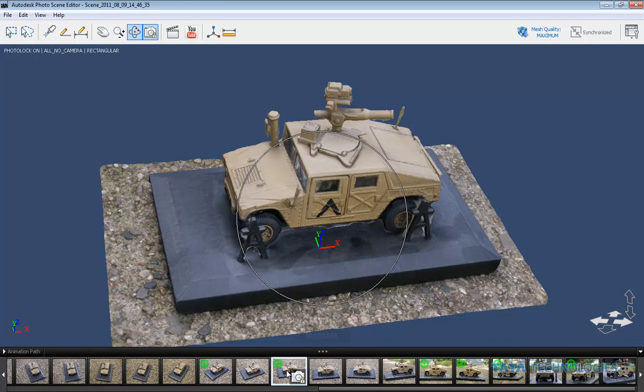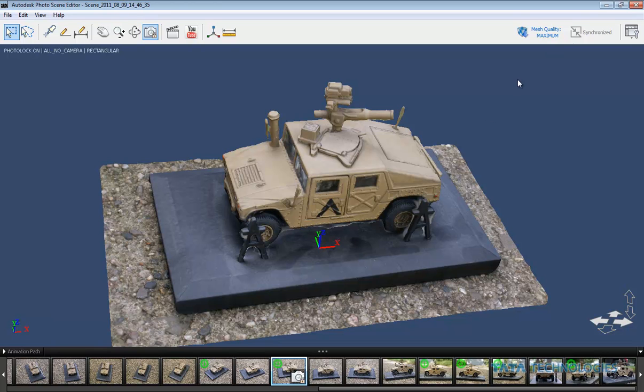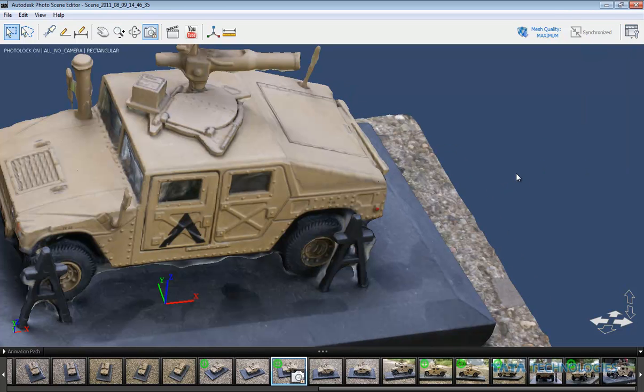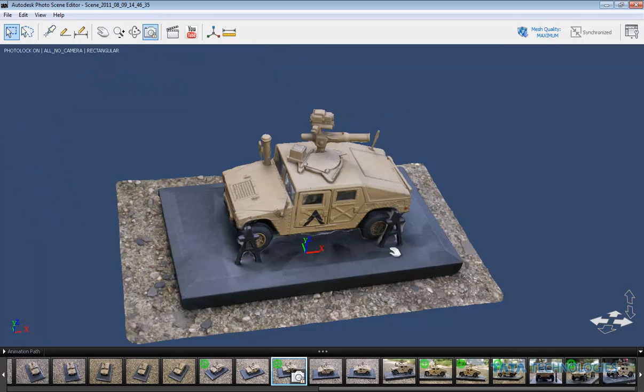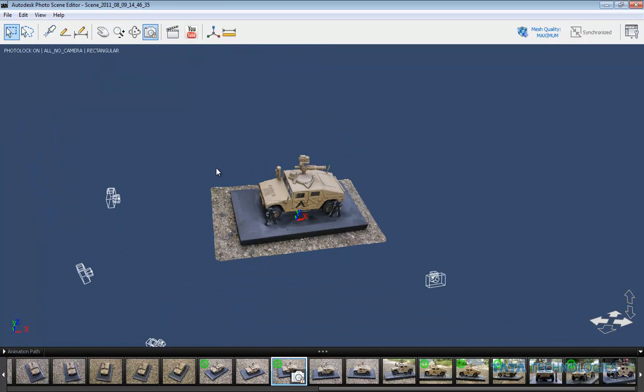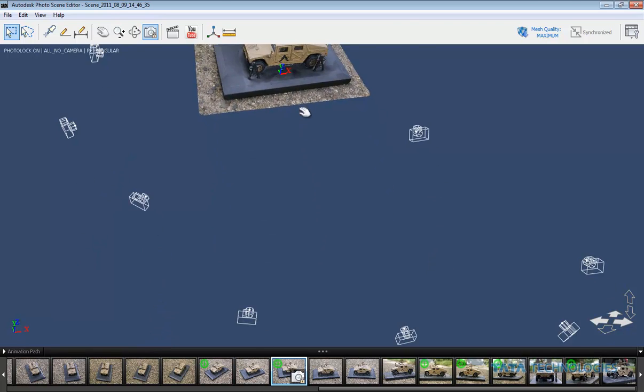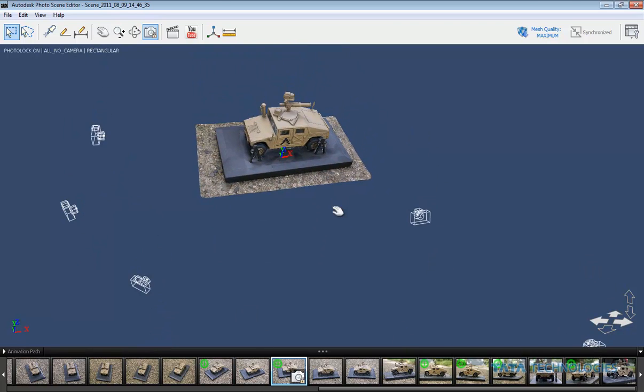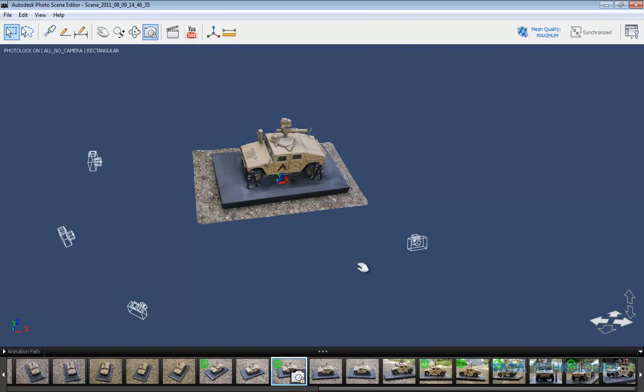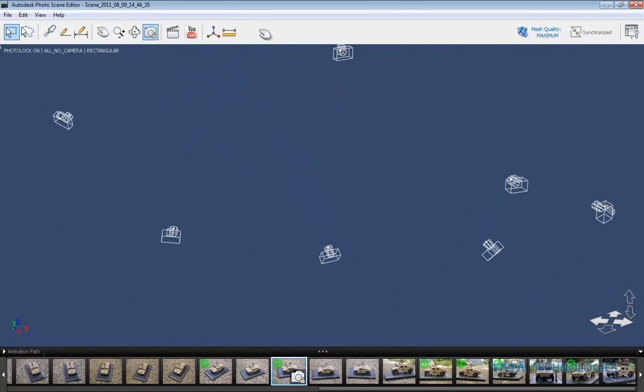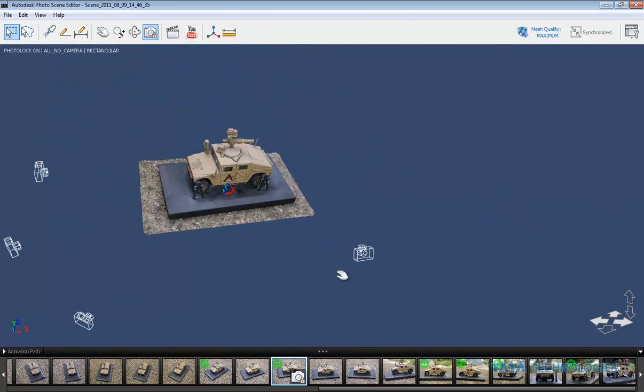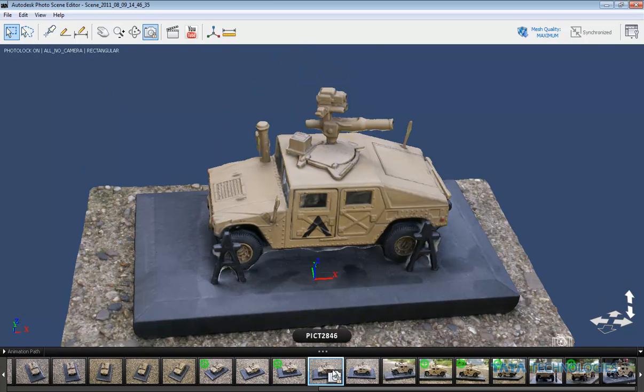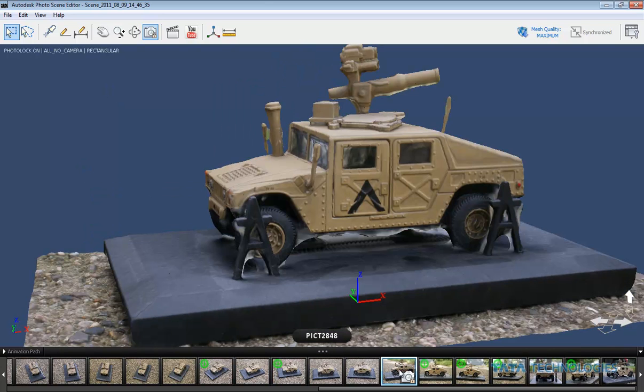And what the software is capable of doing is stitching each of the photographs together to understand where the cameras were located. So if I turn my cameras on and we zoom out a little ways, you can start to get an idea of where all these photos were taken. There's quite a few around the model, and as soon as I select any of them, it switches to that particular camera.